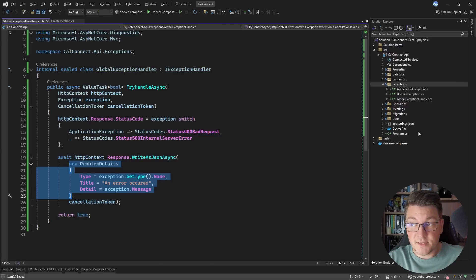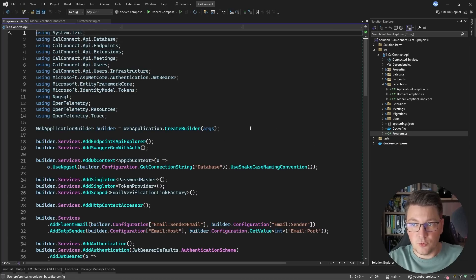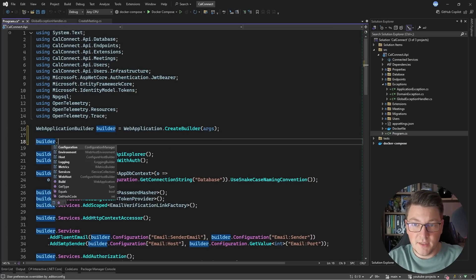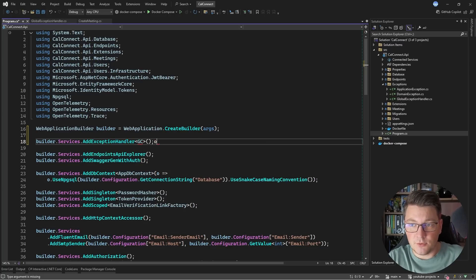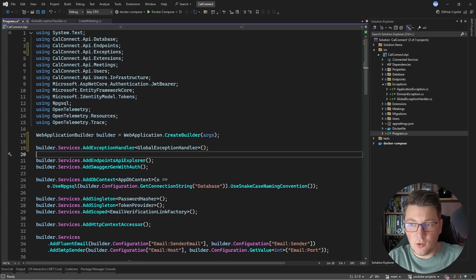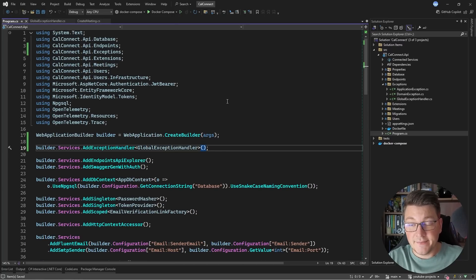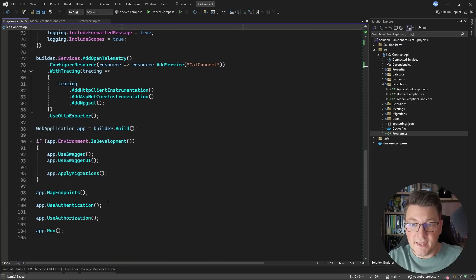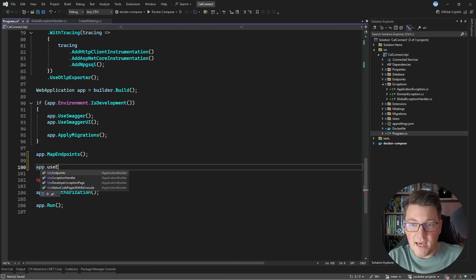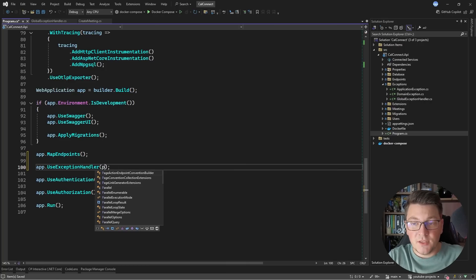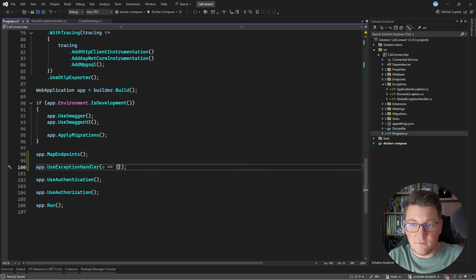But how do we make this work inside of our API? We have to do two things. The first is registering the global exception handler as a service by calling the AddExceptionHandler method and specifying the GlobalExceptionHandler type. The second thing is to introduce exception handling middleware by calling app.UseExceptionHandler. To use this with the default setup, I also have to provide a delegate for configuring the exception handler.